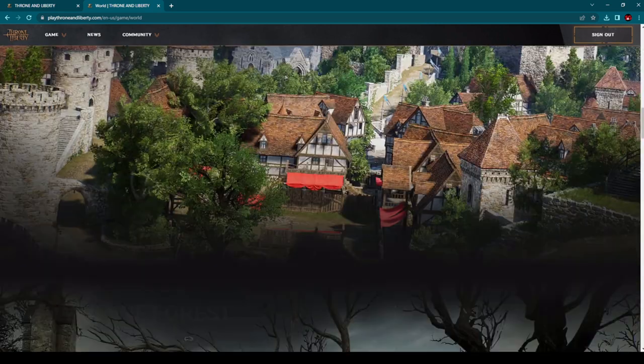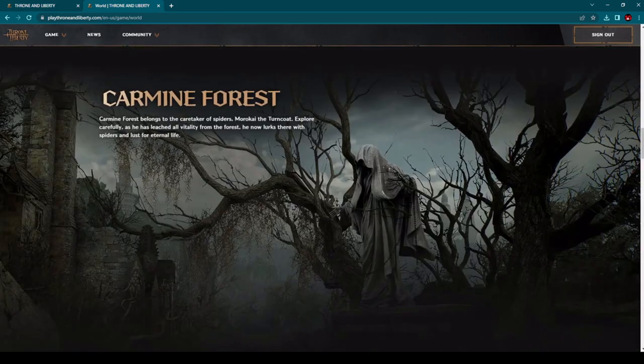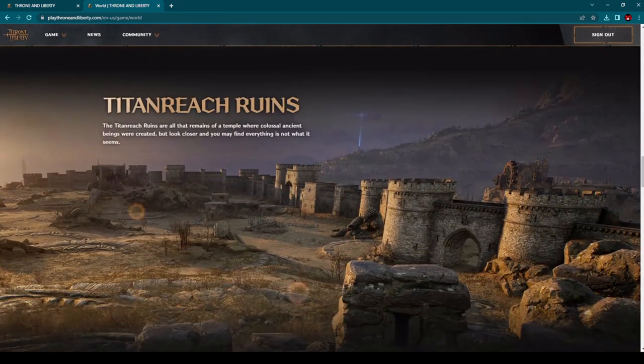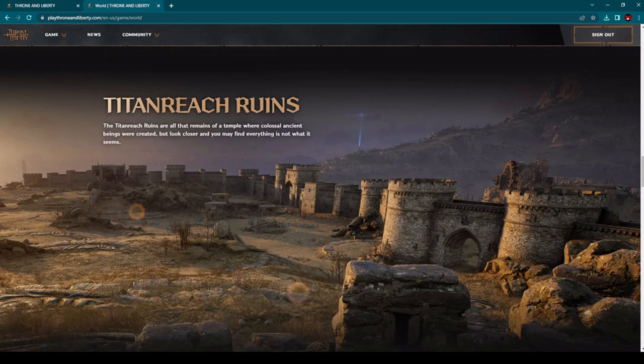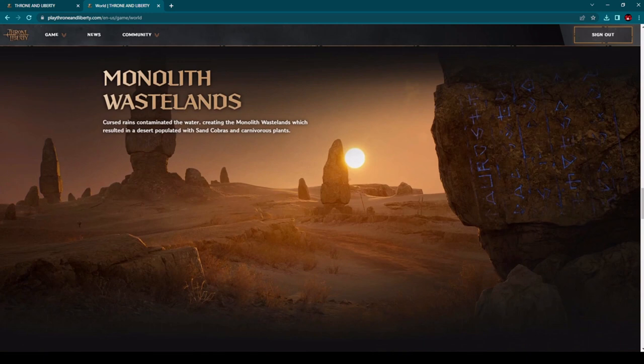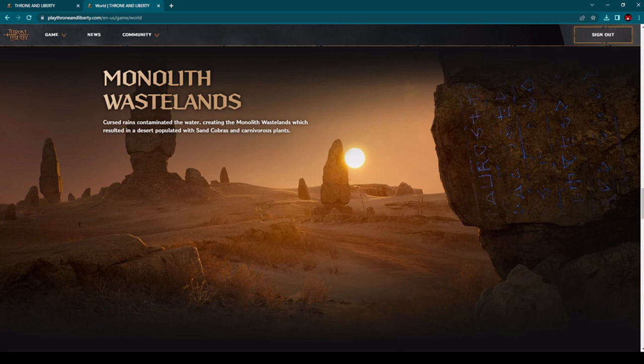And I have found out they have given us details regarding different kind of regions. Here we have Castleton, Carmine Forest. We didn't get that information before from Korea. Titan Ridge Ruins. This is looking actually a bit interesting, right? Monolith Wastelands. So you can see here different kind of environment. Yes, when we are talking about Throne and Liberty, this will be an open world MMORPG.